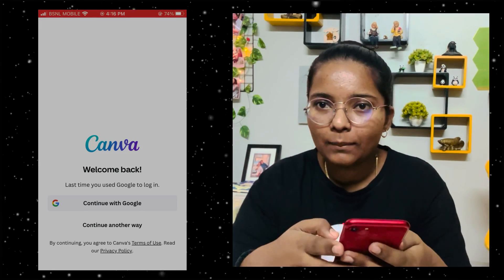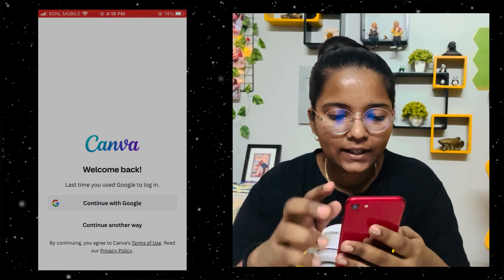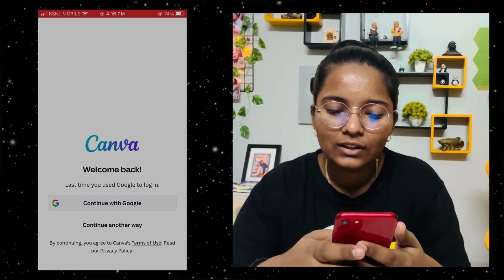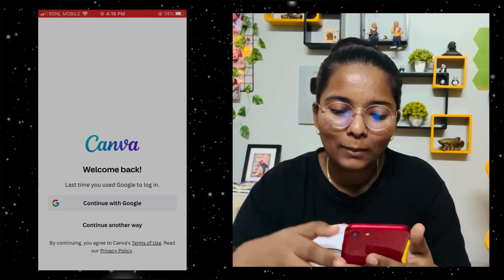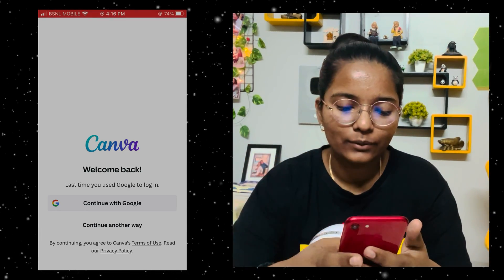Our interface will be in Canva. Welcome back — last time you used Google to log in. Because I have to show you, I am going to start with it.